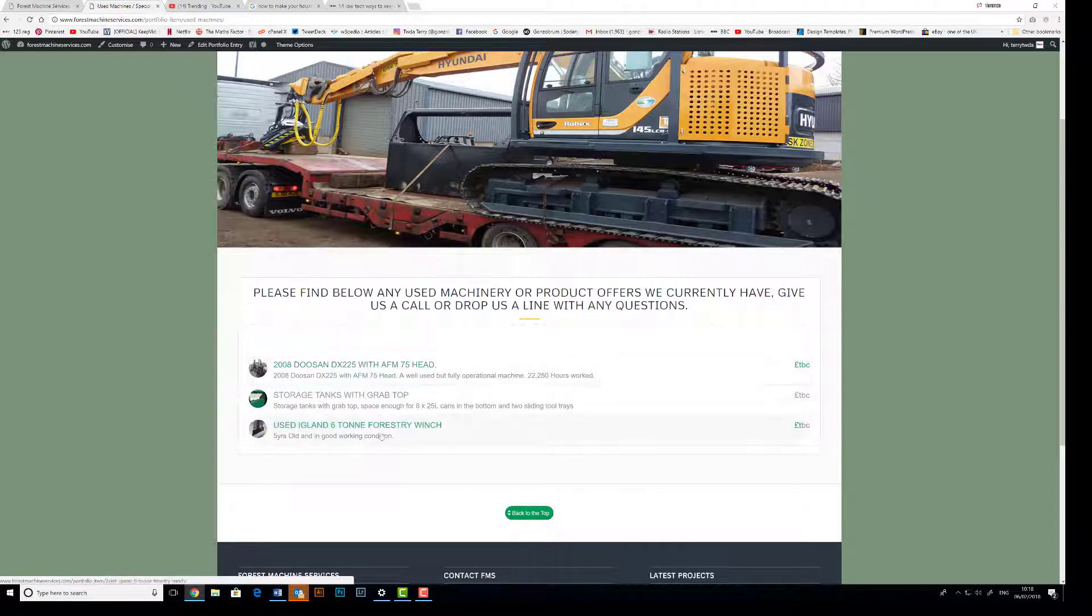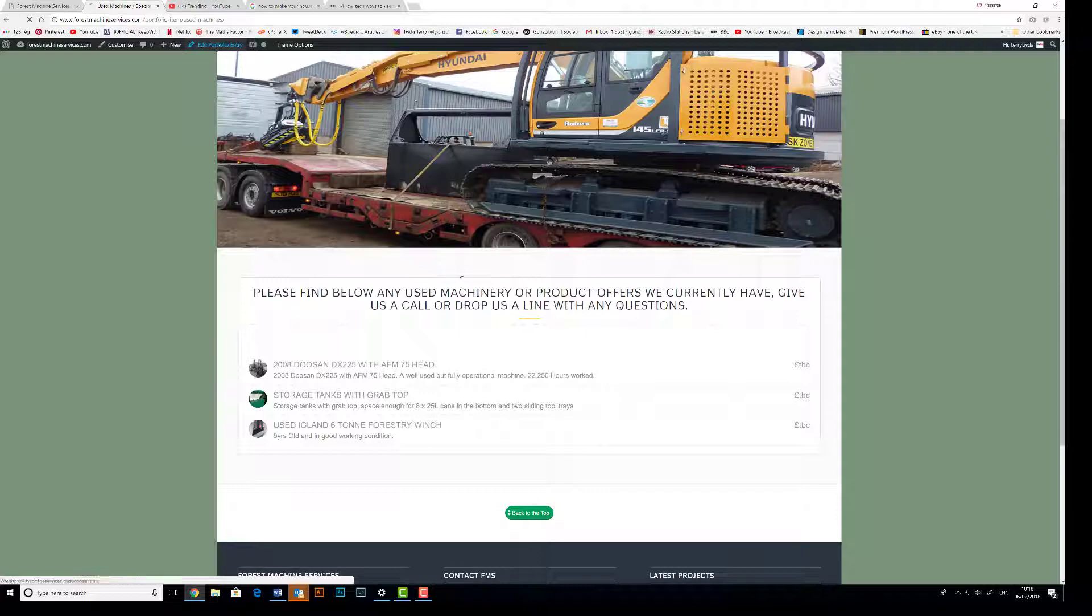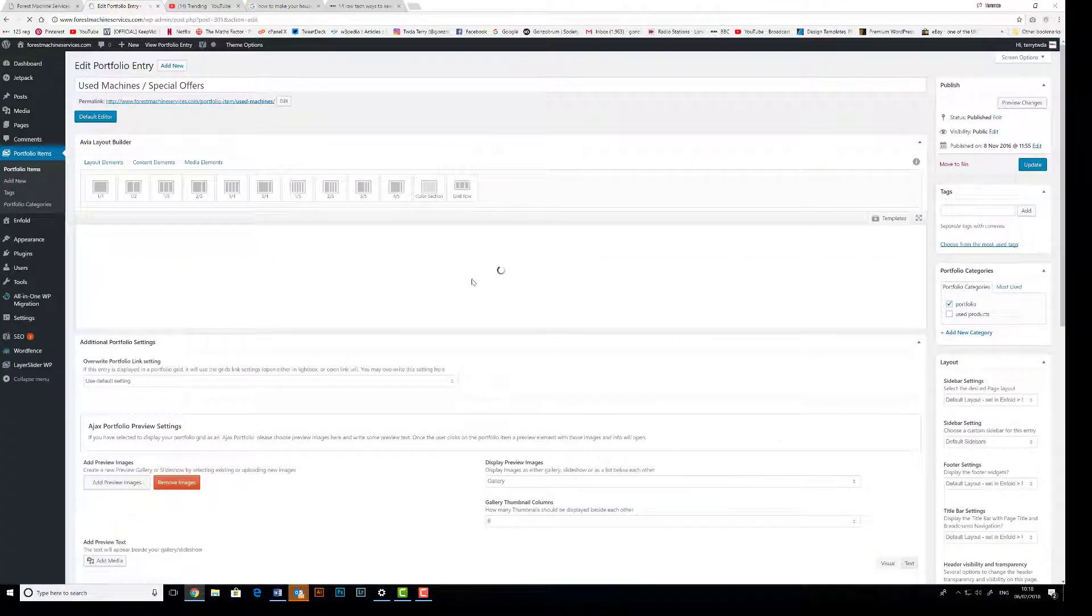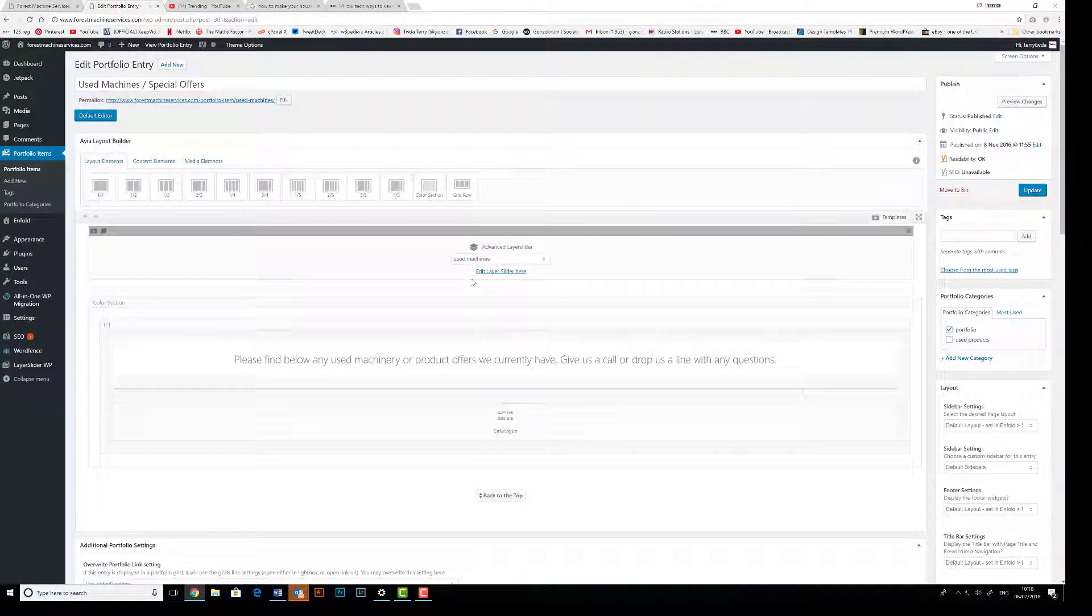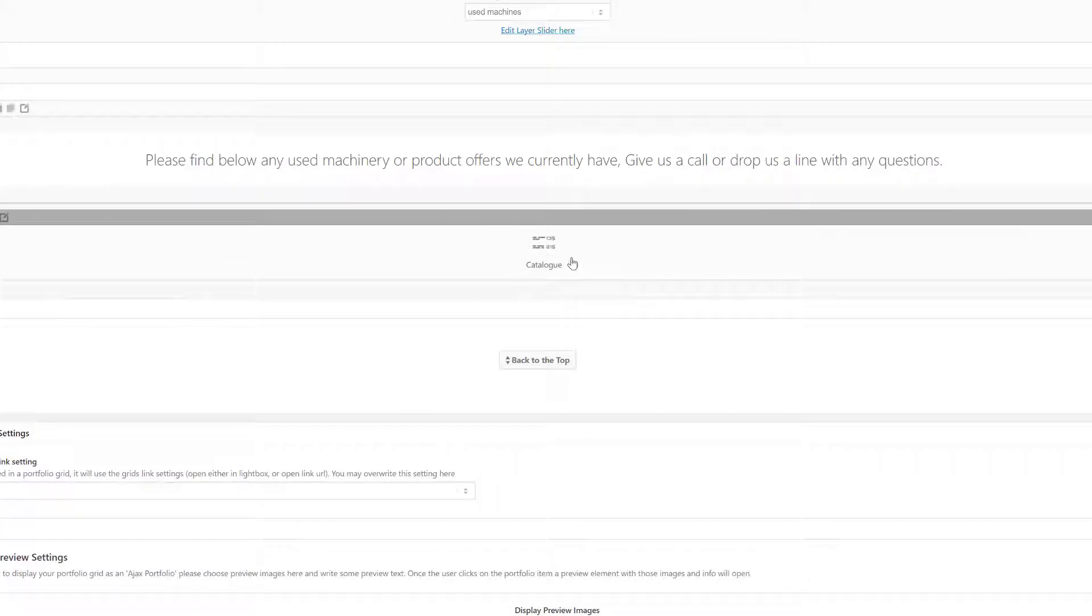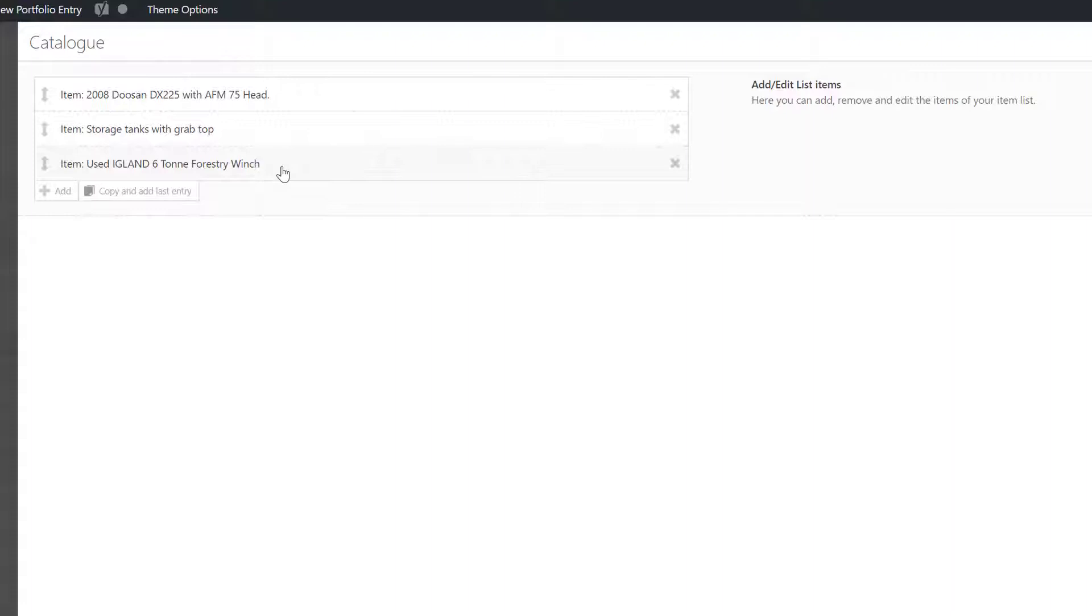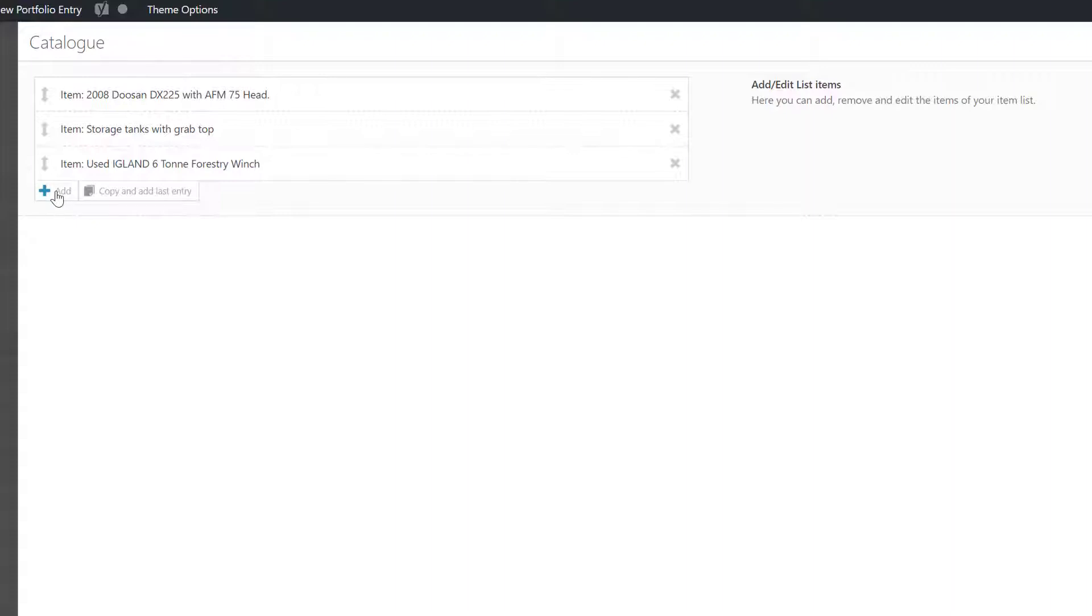So we're going to create a new entry for our test product and add it to this list. On the Use Product page, we're going to go to Edit Portfolio Entry. We can see here we have a small box saying Catalog. We click Catalog and it opens up, and we can see the previous entries. Again, if we had sold this winch for example, we can click on the X to get rid of the winch. But for this case we're going to simply add our new product, so we're going to click on the Add button here, then click on the word Item and it should open up for us.